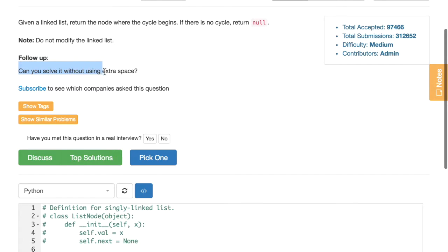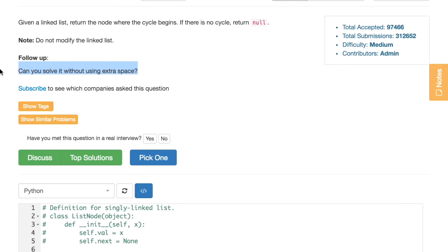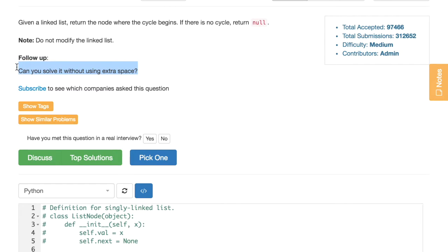There is a follow-up: can you solve it without using extra space? It kind of hints that the trivial solution would be to use some extra space, and then as an optimization we would write a spaceless solution.